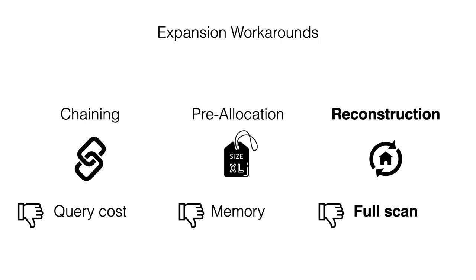The final workaround is to scan the original data and reconstruct the brand new filter with greater capacity. However, this can be very expensive if the data resides in storage or over a network.